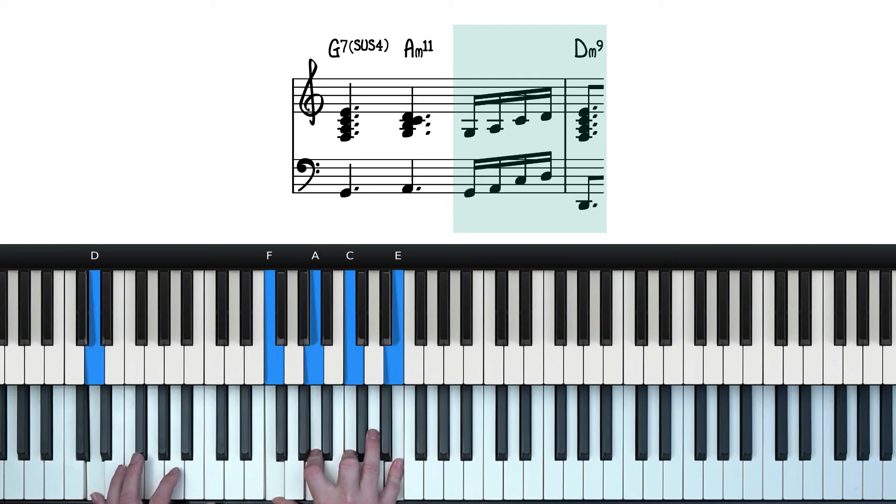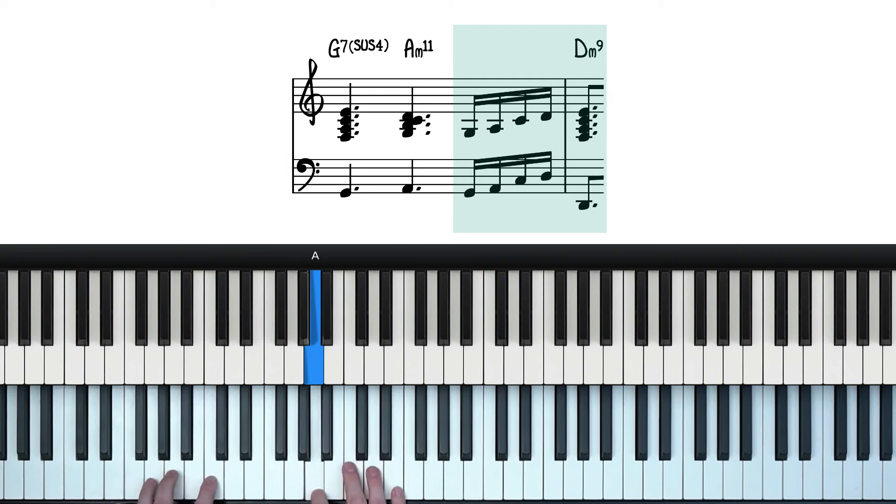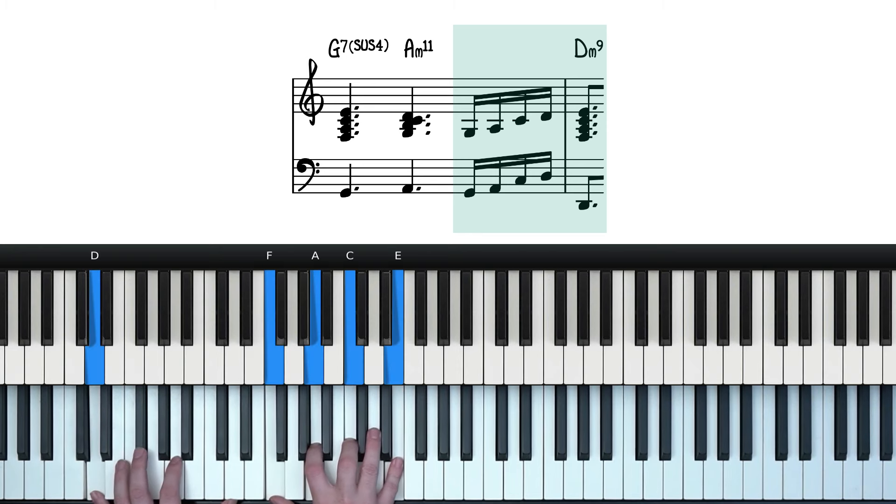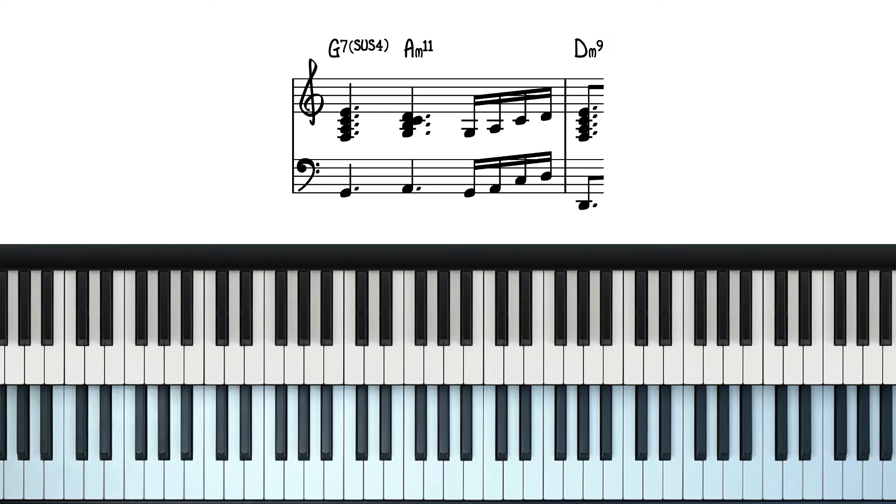And then we land here on this D minor 9. So from the top, this is what we have so far.